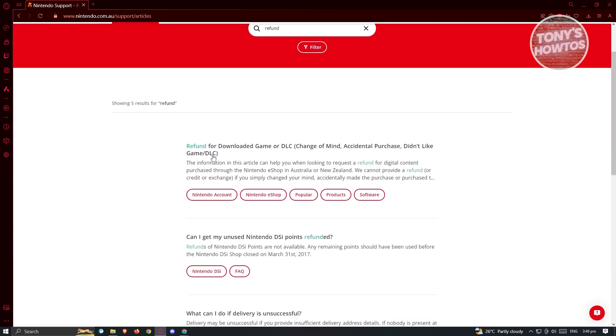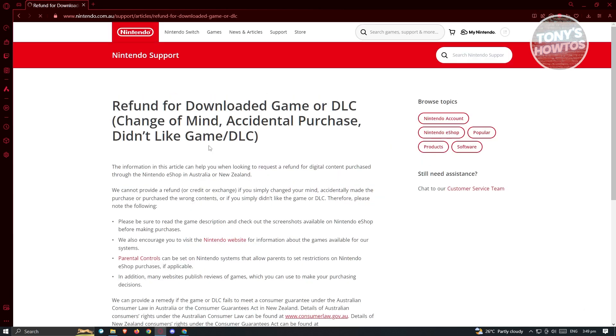Change of mind, accidental purchase, didn't like the game DLC. So let's go ahead and open up this article.